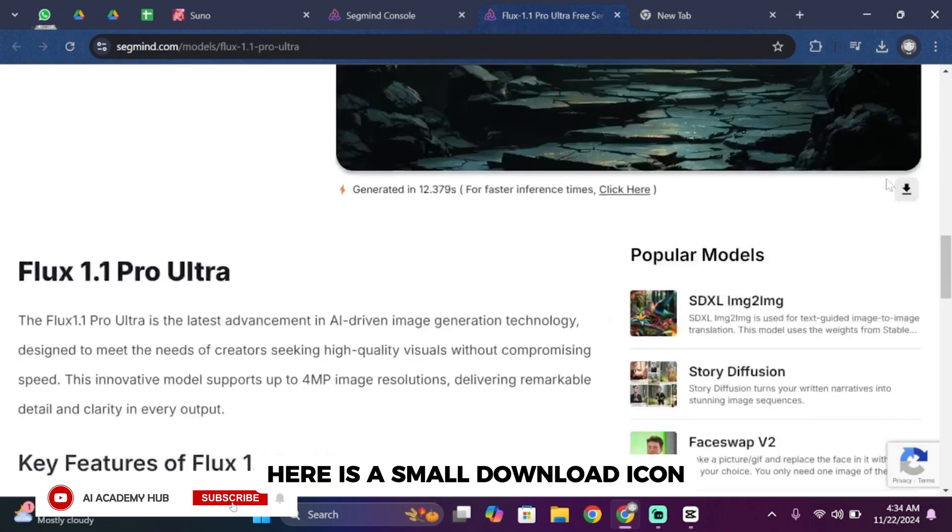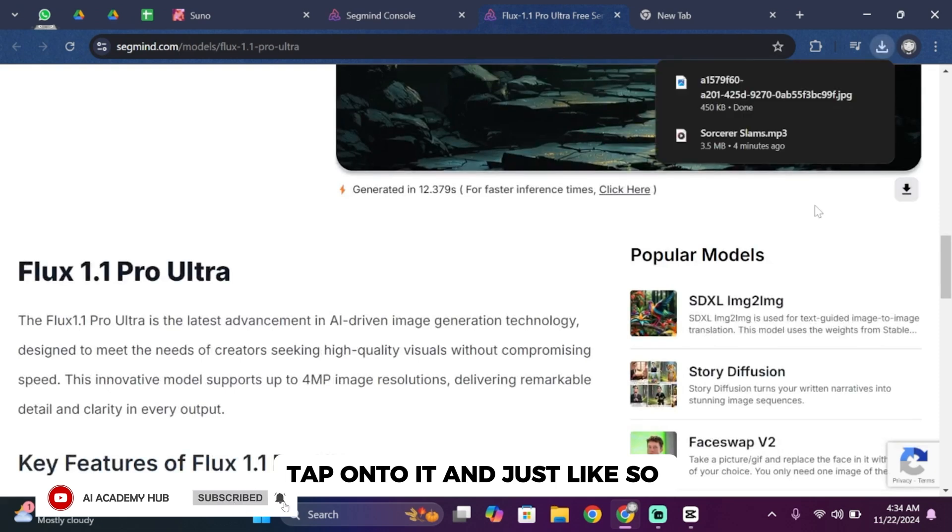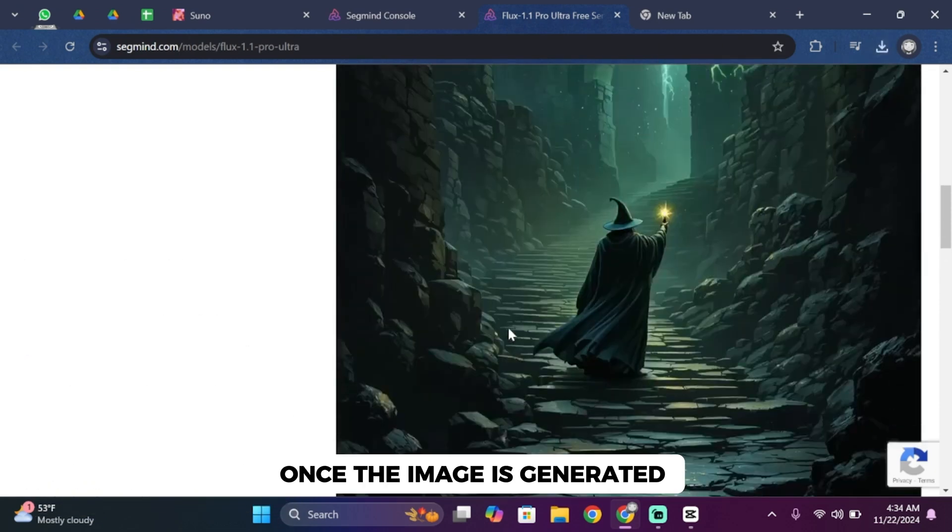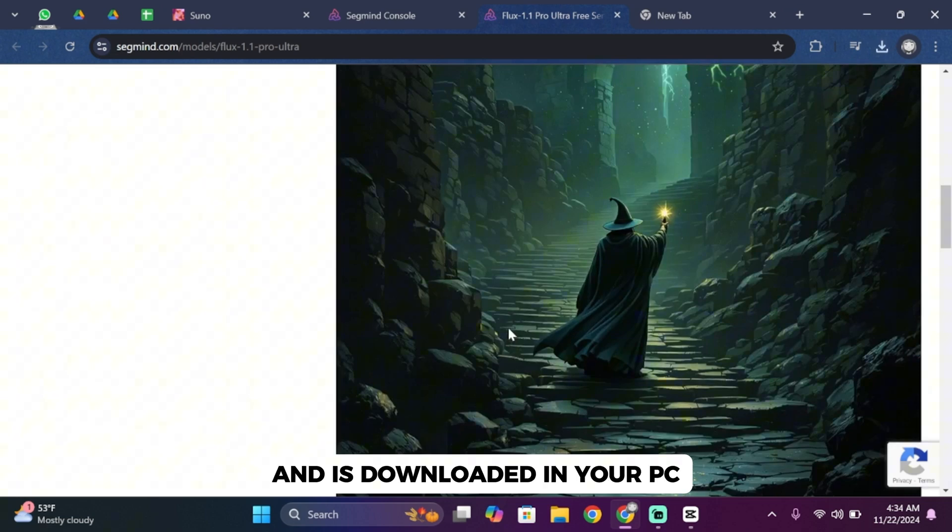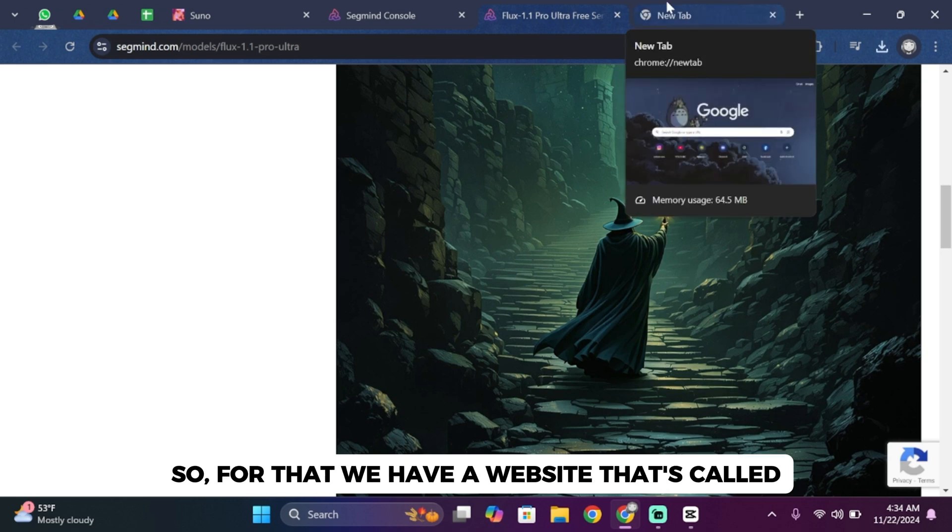If you would like to download this image, here's a small download icon. Tap onto it and just like that it's been downloaded to your PC. Once the image is generated and downloaded, now comes the fun part: making those images move.